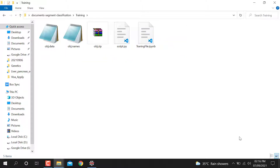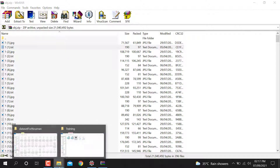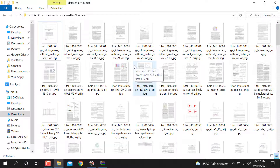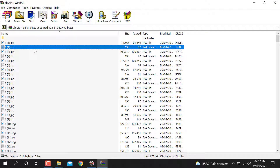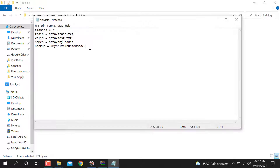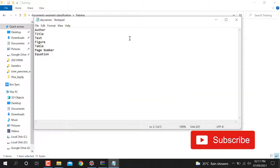In a previous video I talked about how to train the YOLO network model, so I won't go into that again. I labeled the images — you can see the images and their corresponding label files. I took some paper images, converted them to JPG, then into the object dataset with labels. The obj.data file contains seven classes: author, title, text, figures, table, page number, and equation.